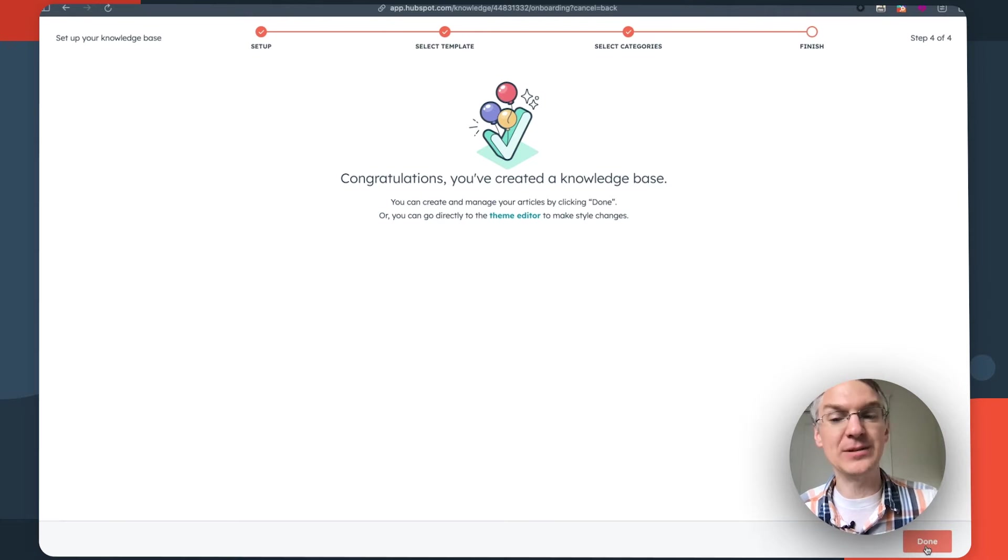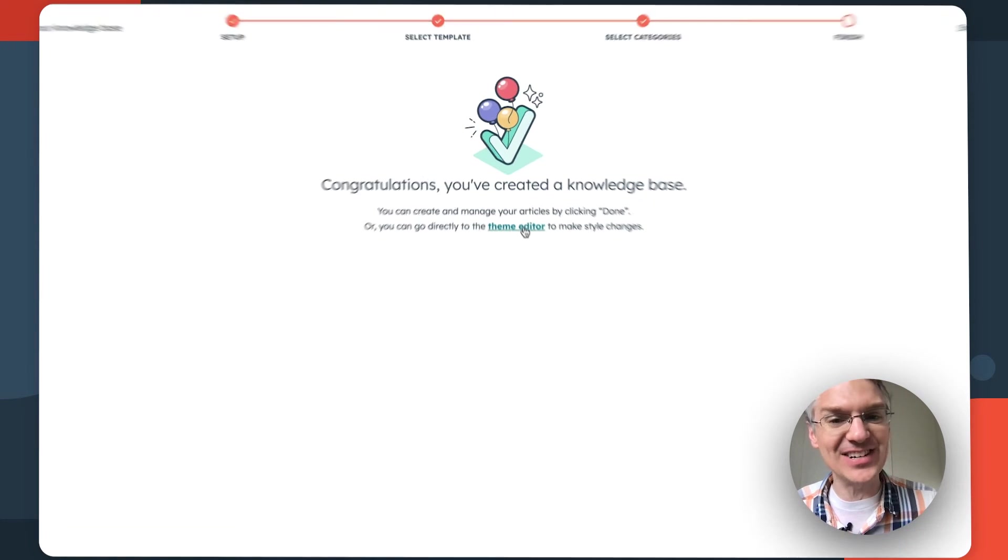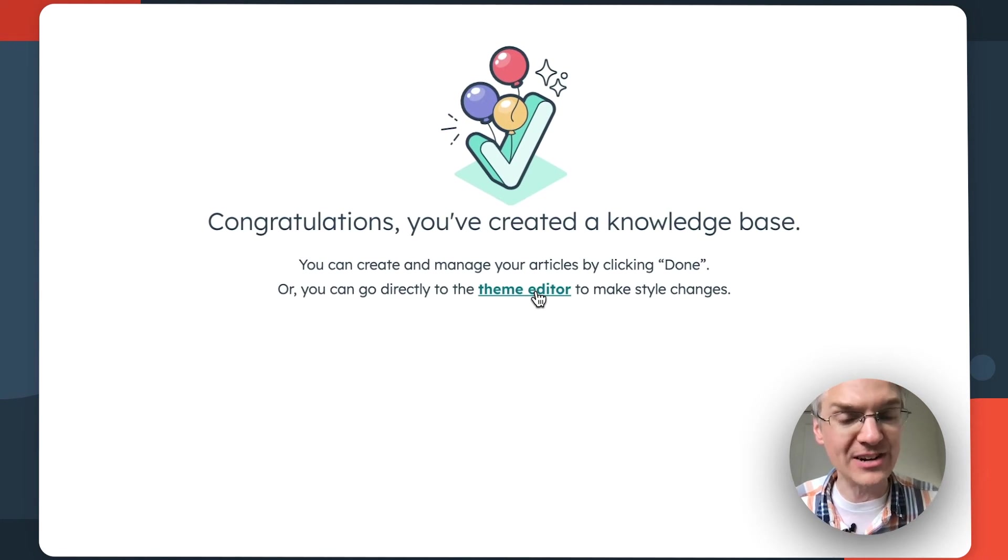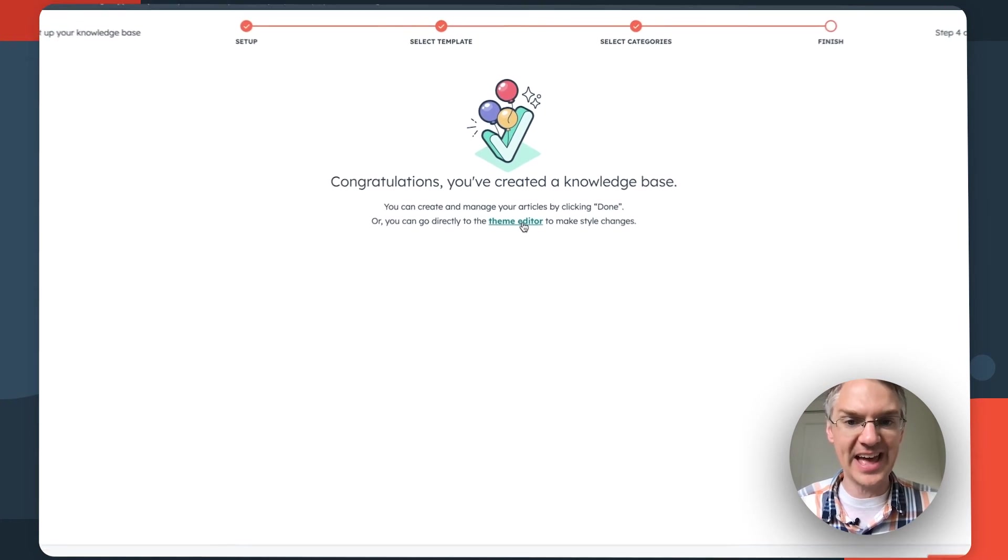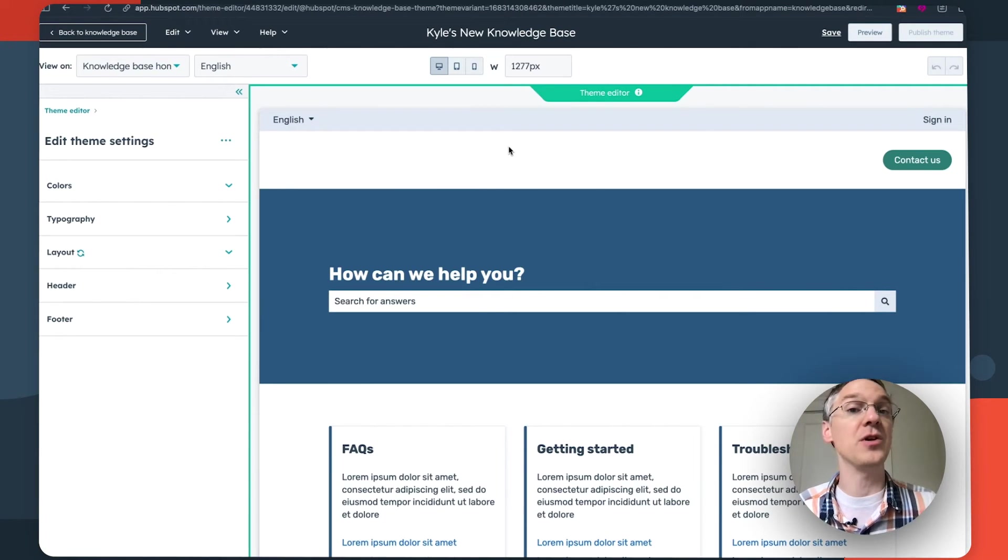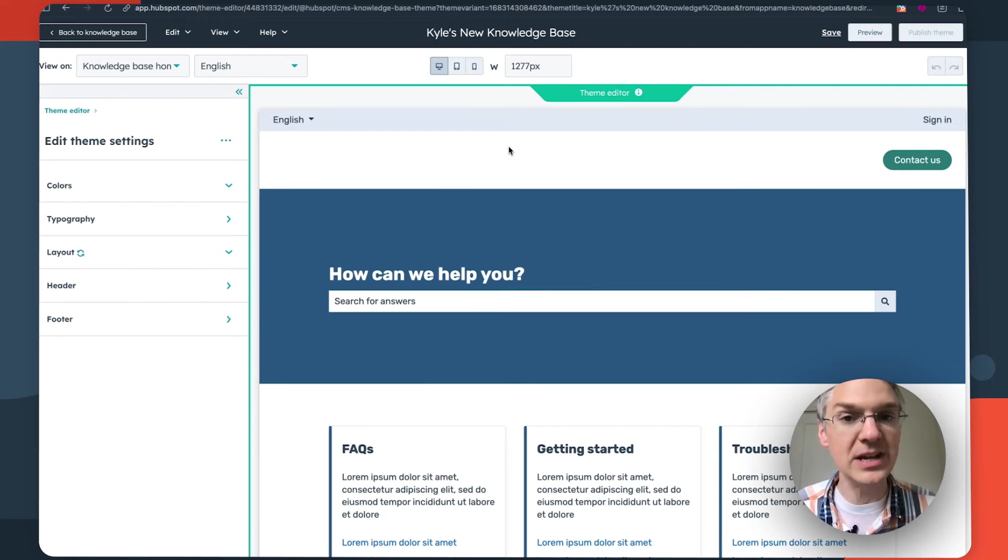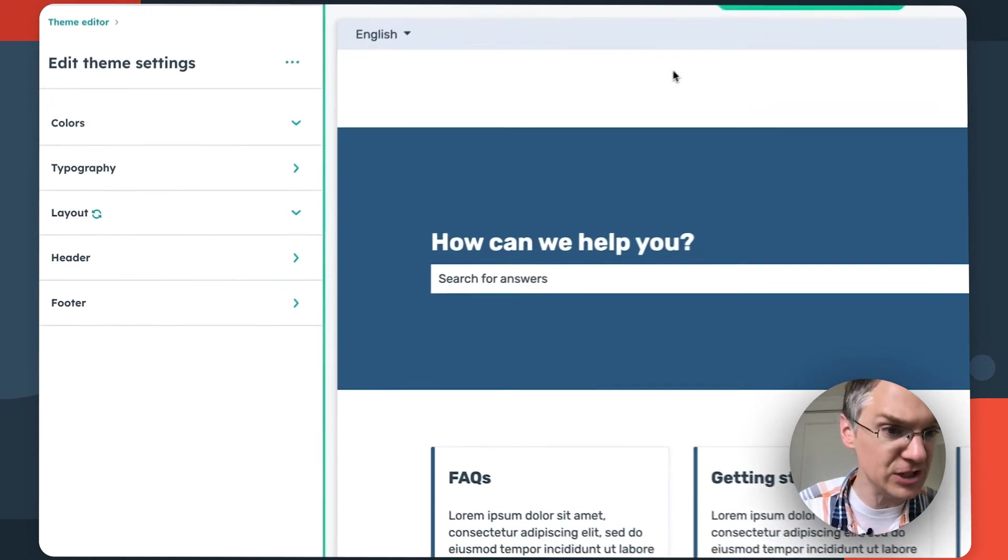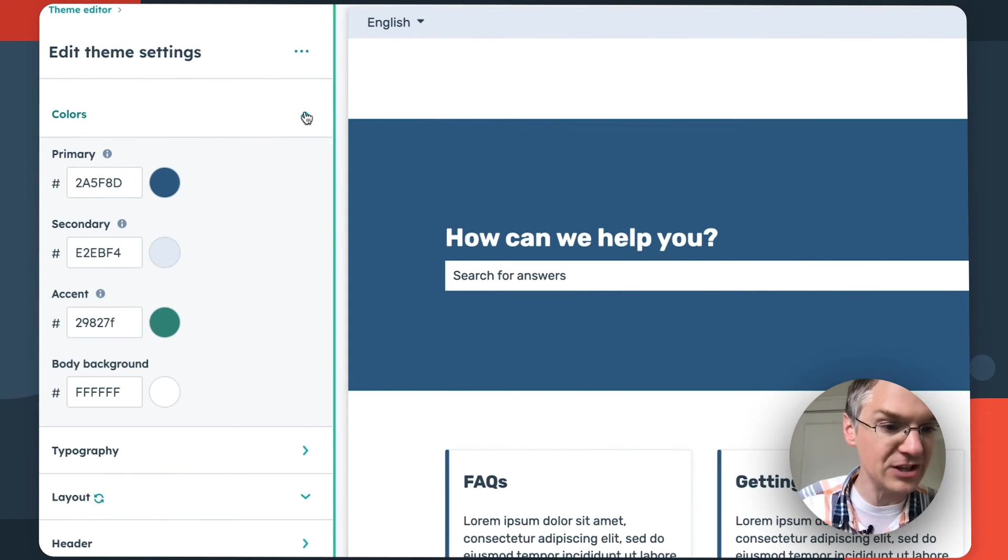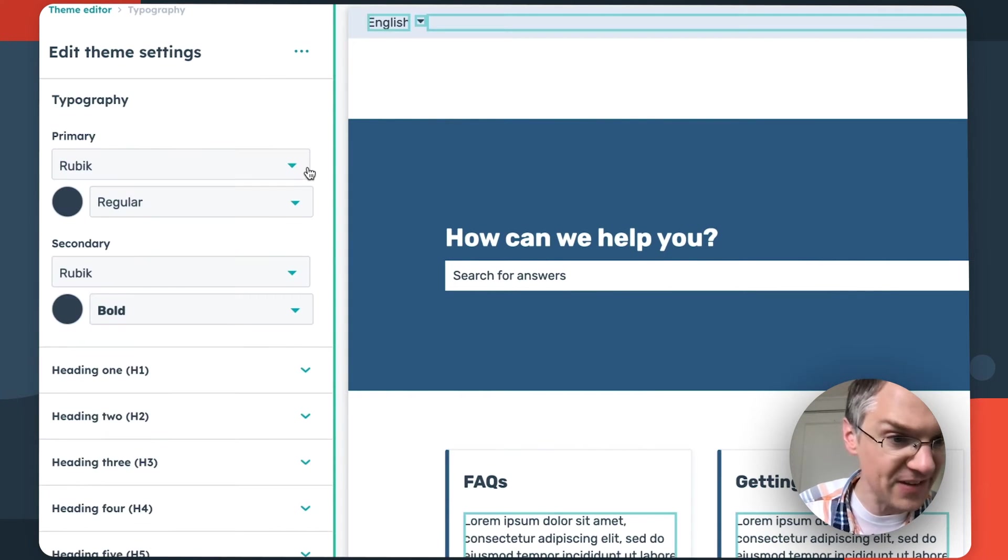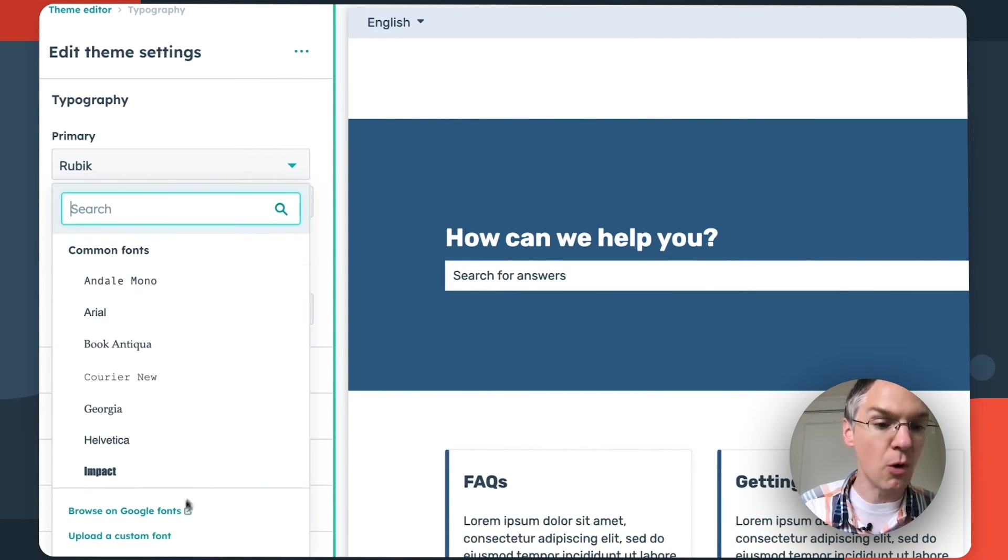And now we have a knowledge base but before we click done, check out this little link. It's not calling a lot of attention to itself but there's now a theme editor where you can make style changes to your knowledge base. So if we click on that, here we are in this theme editor where you can alter the template to match your overall branding and check out the options you have in here. If you want to change the colors to match your brand you can absolutely do that. If you want to change the typefaces we have a lot of options in here or you can choose a Google font or upload your own custom font to get your knowledge base looking like the rest of your website.